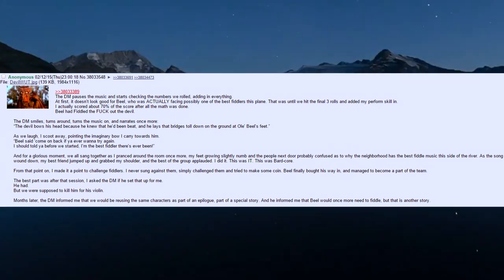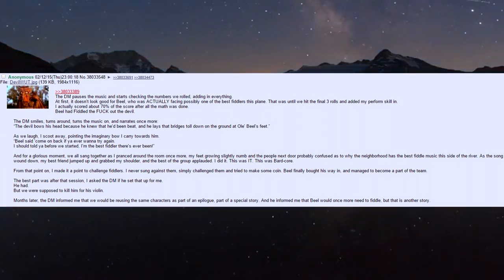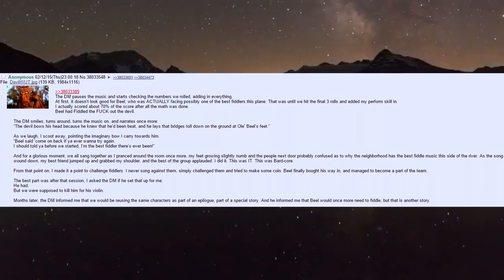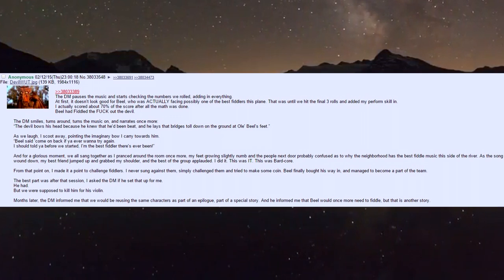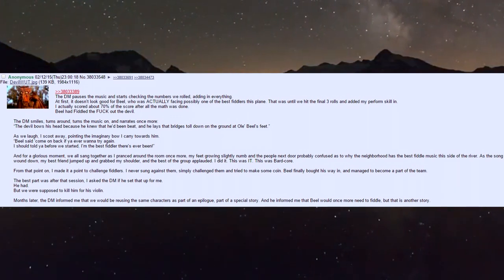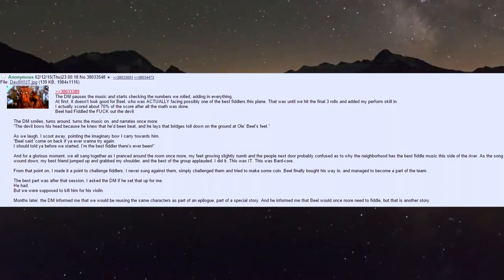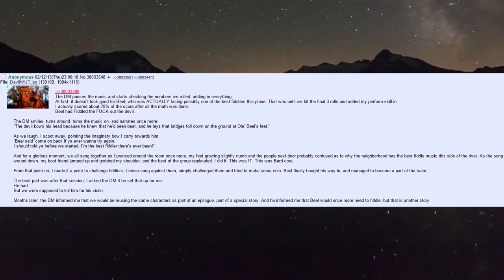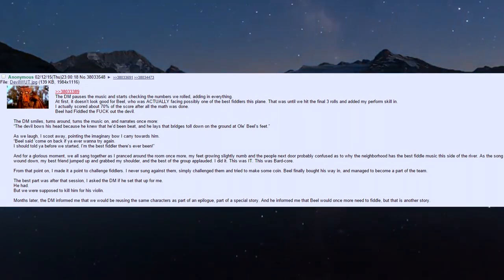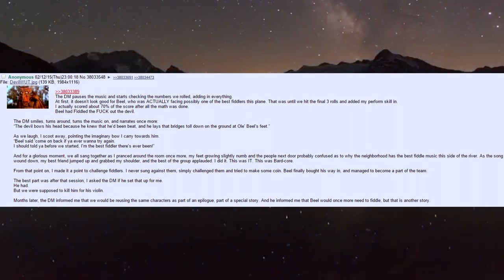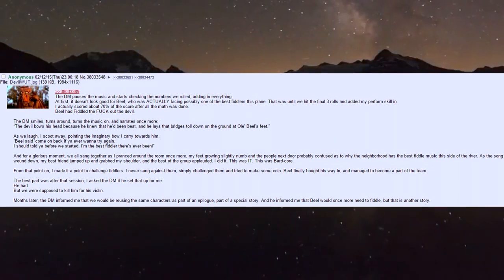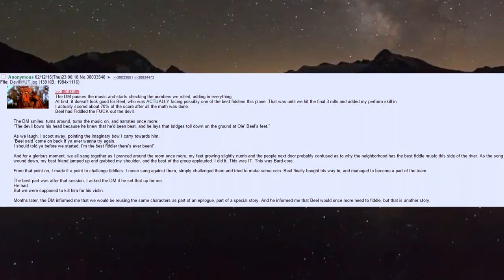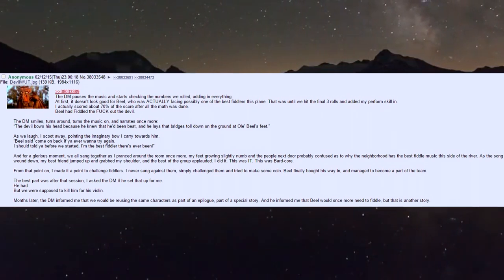Biel said 'Come on back if you ever want to try again - I should have told you before we started, I'm the best fiddler there's ever been.' For a glorious moment we all sang together as I pranced around, my feet growing numb, the neighbors confused as to why they're hearing the best fiddle music.